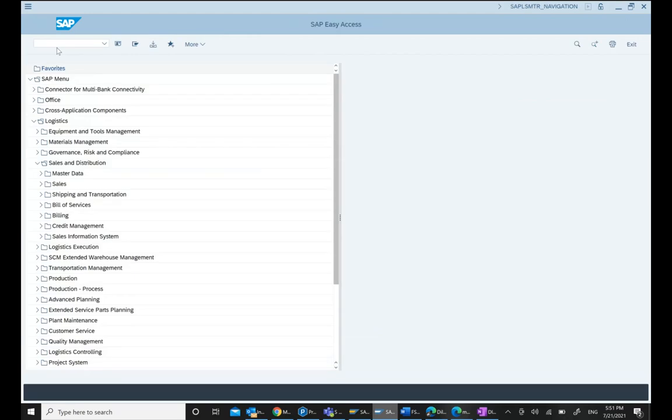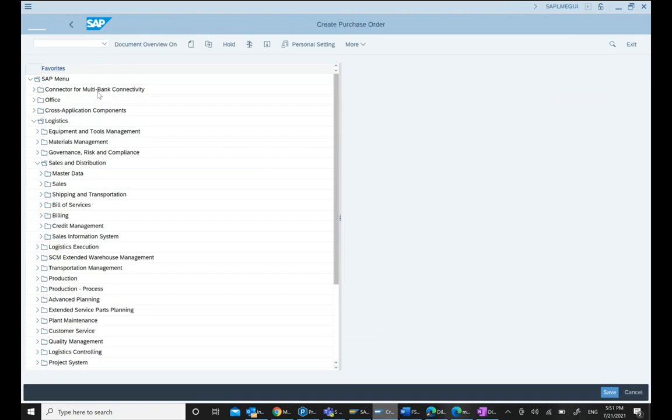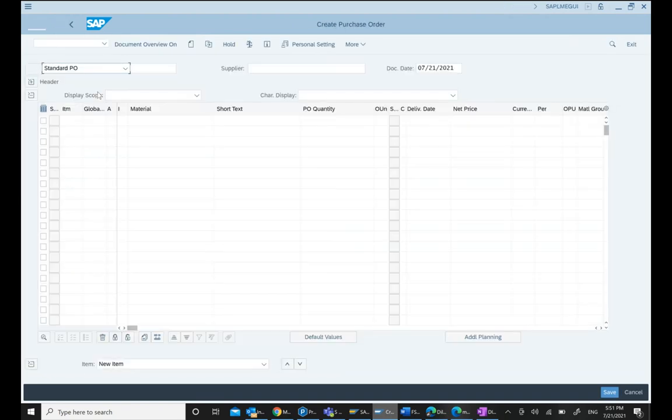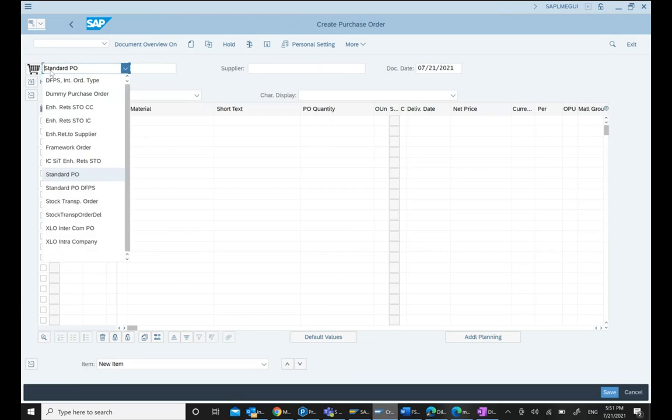If I go to ME21N, the NB key is not visible either. Obviously this is a problem.